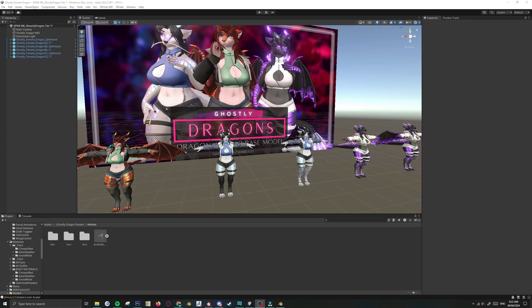Hey guys, so this is the follow-up tutorial on how to set up the Unity part for your custom ghostly dragon. In the previous video, we set up through Blender on how to make your own custom dragon and then exporting it as an FBX.